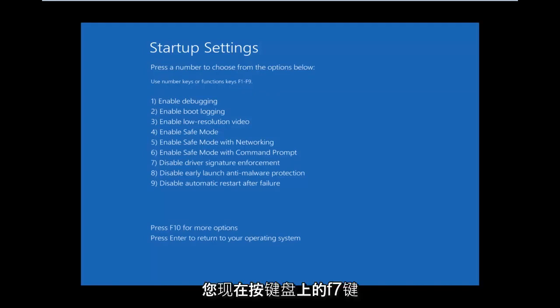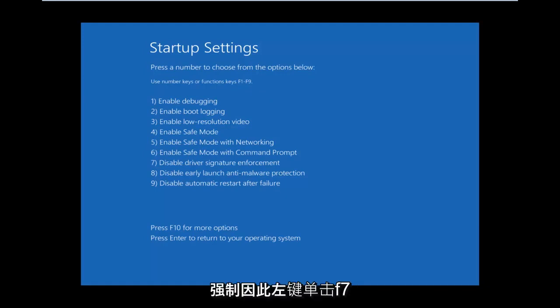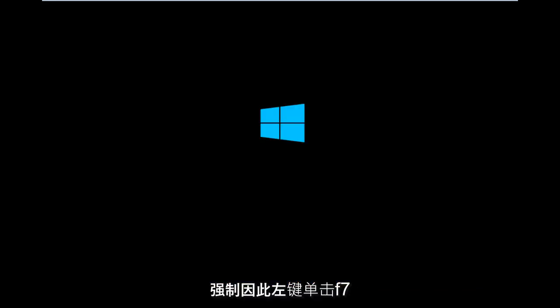Now press the F7 key on your keyboard. This will disable driver signature enforcement.